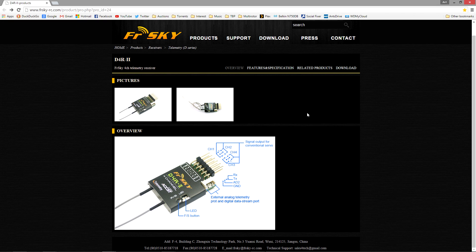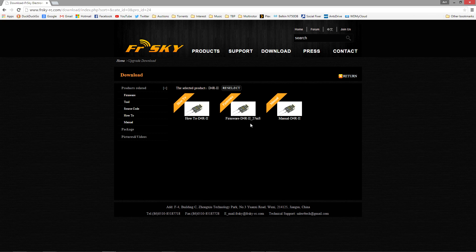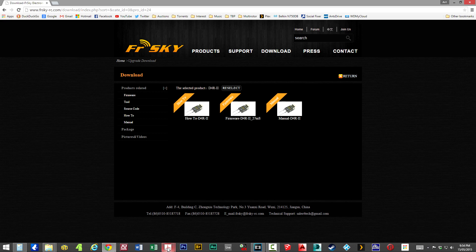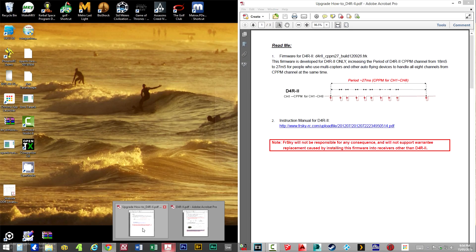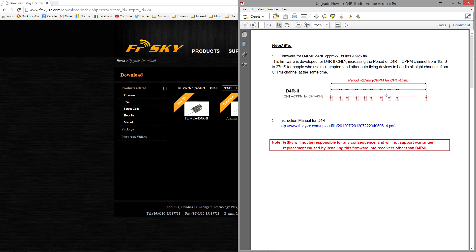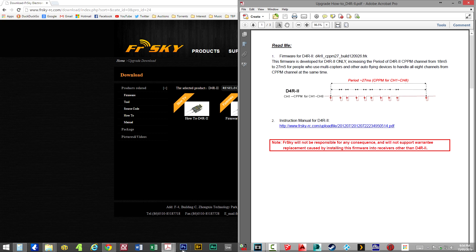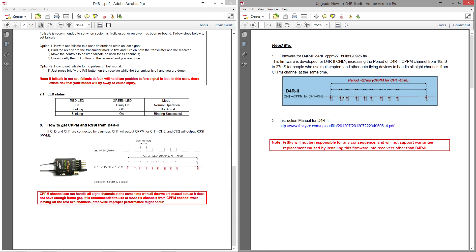Now also FreeSky has released a firmware which is the 27 millisecond firmware. If we have a look at the documentation for that you can see here that the firmware is a 27 millisecond frame length. On the stock firmware it's an 18 millisecond frame gap, and on the updated firmware it is a 27 millisecond frame gap.